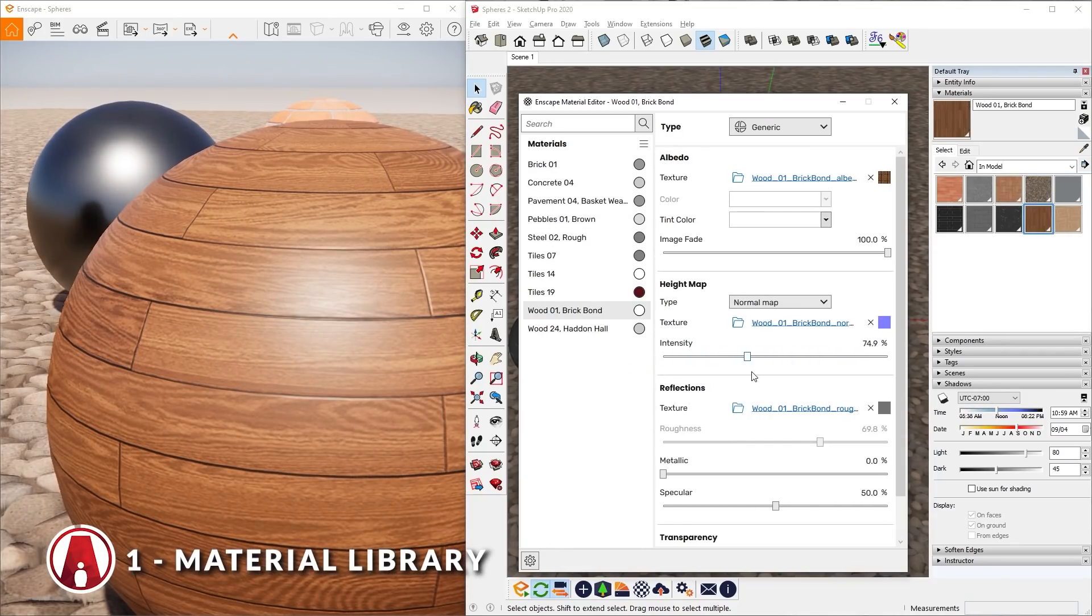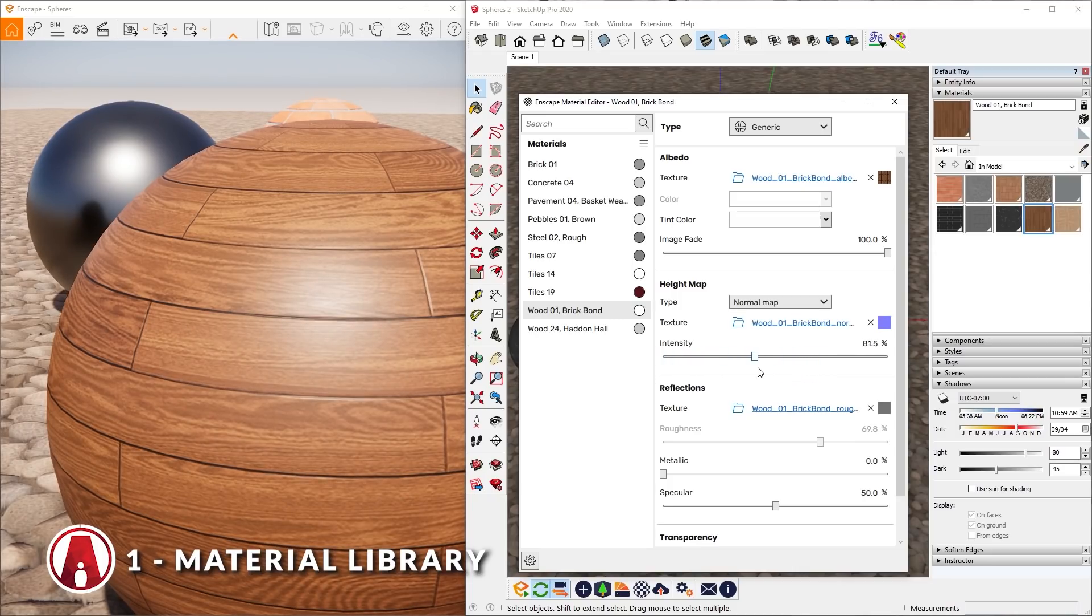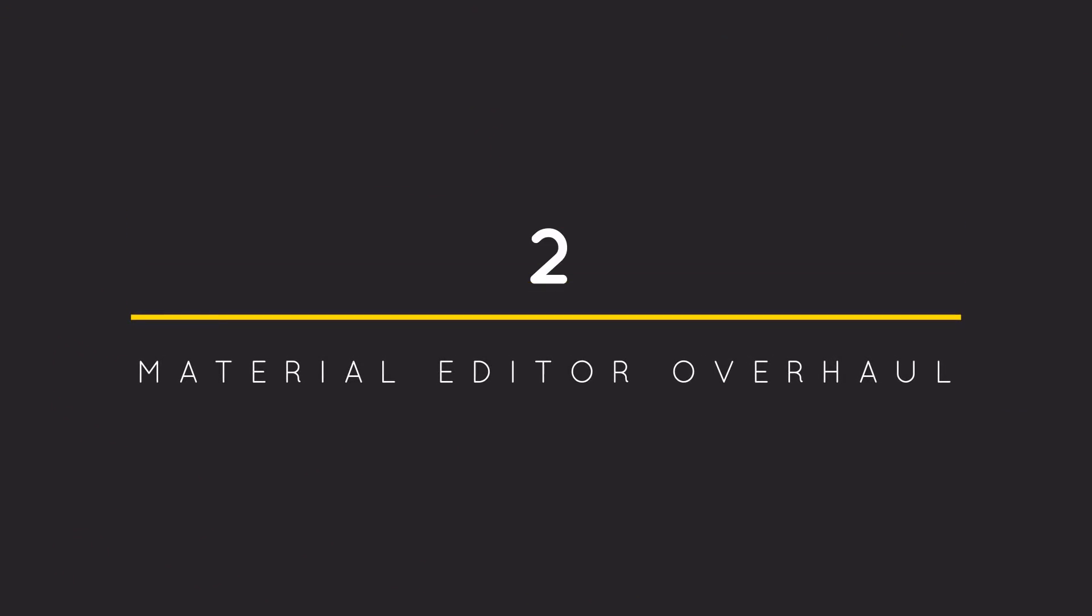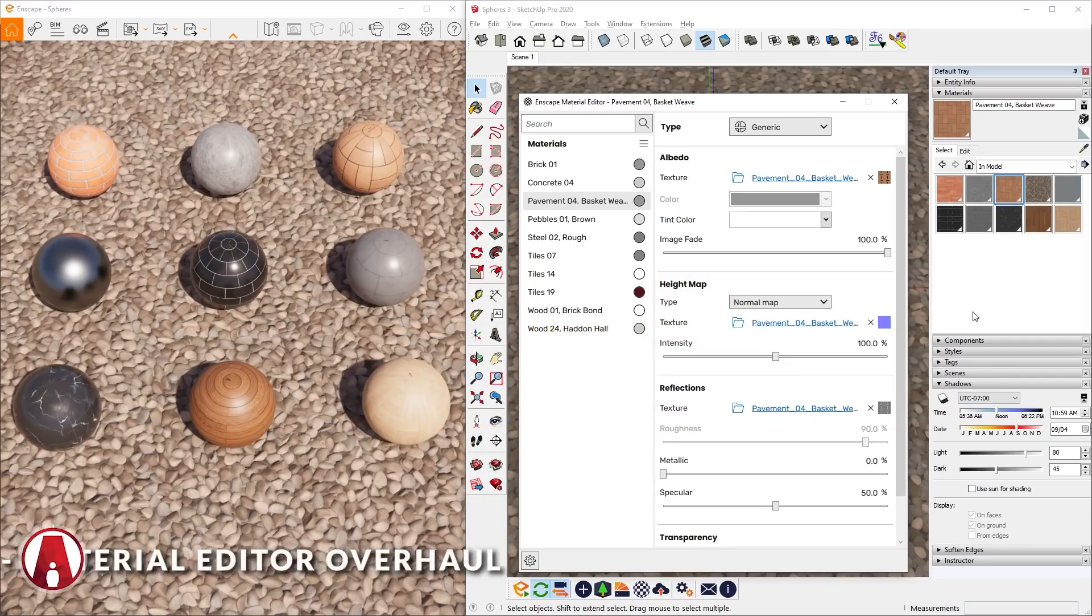Speaking of editing materials, if you haven't noticed, the Material Editor has been renewed. This takes me to number 2, Material Editor Overhaul.